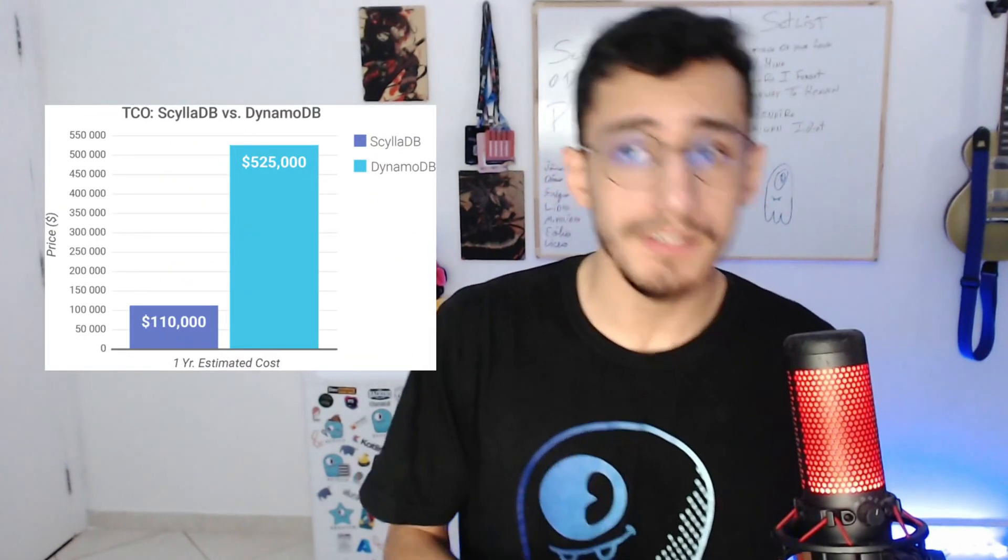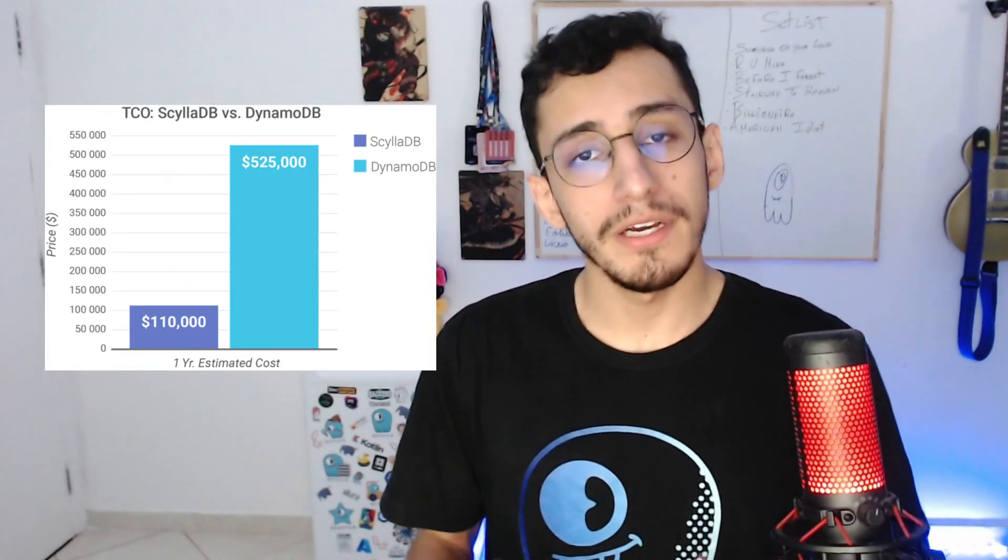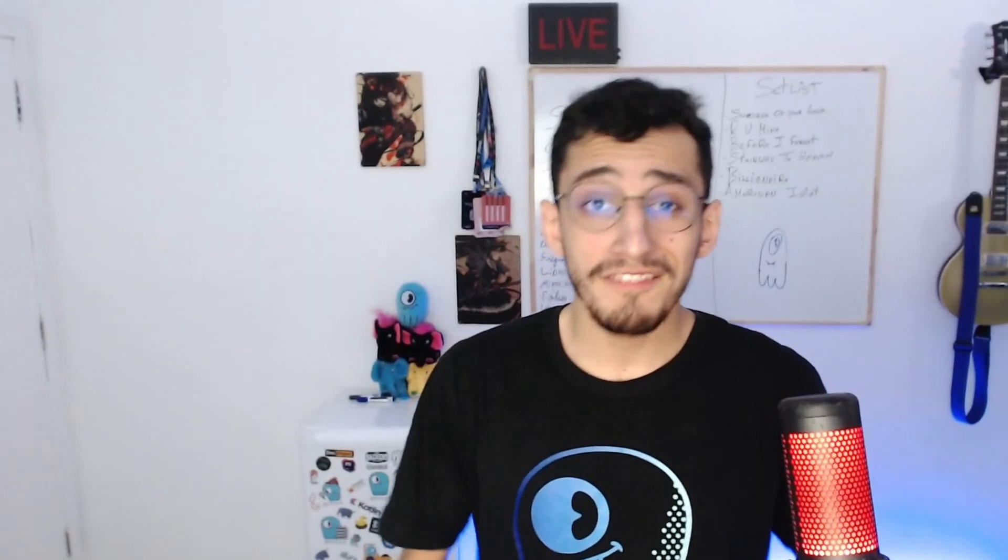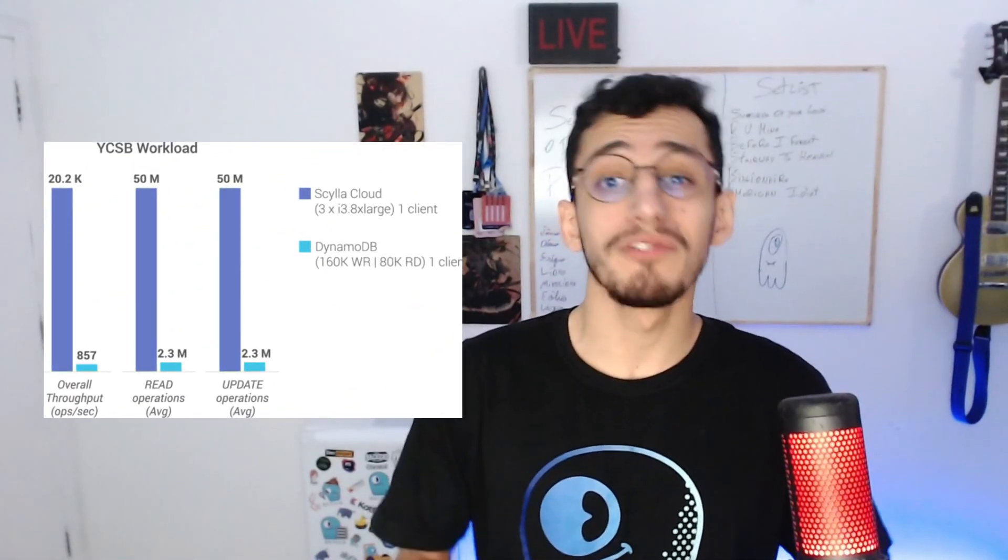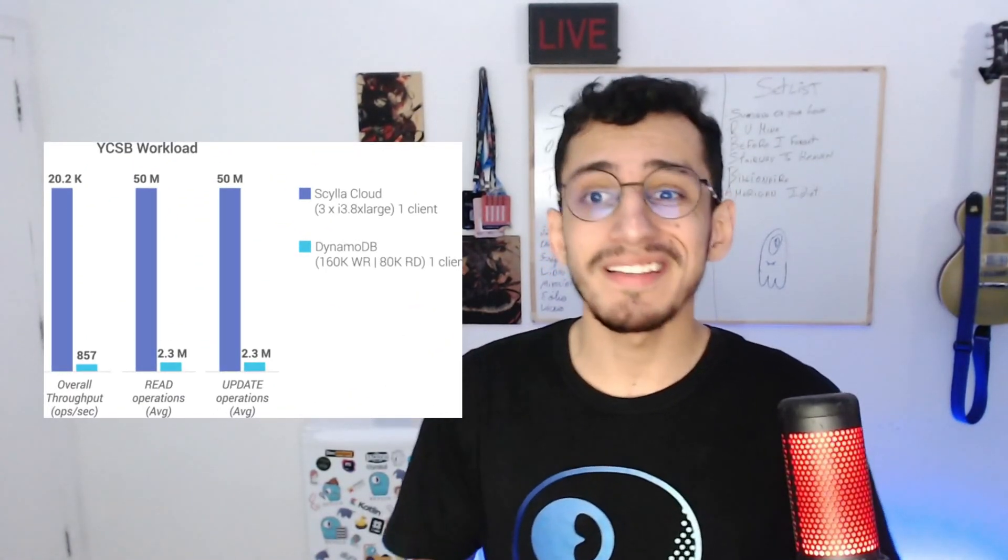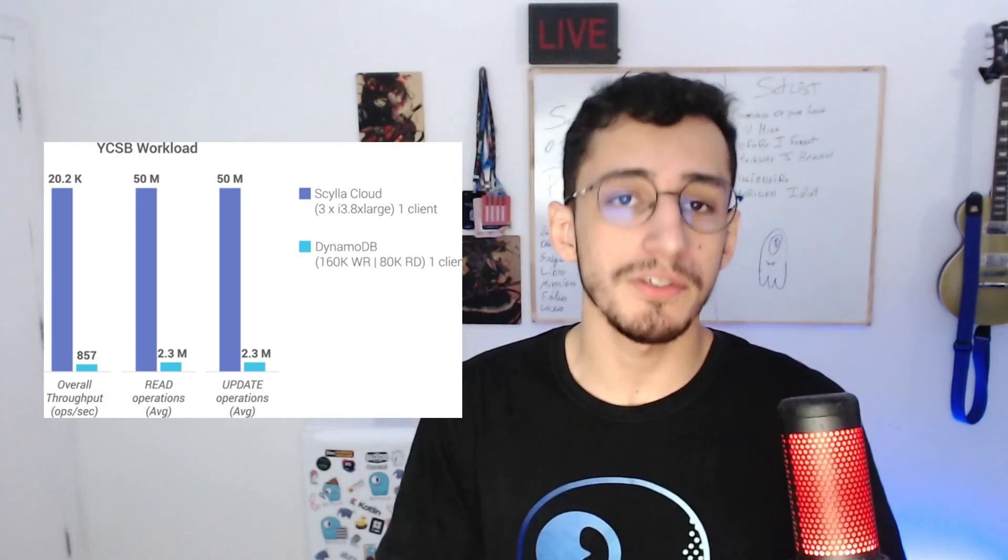If you're planning to reduce your DynamoDB cost by up to 170%, ScyllaDB Alternator can be a good approach. And the most interesting part, besides being less expensive, it's still faster than DynamoDB. After a benchmark, we validated that ScyllaDB has 20 times better throughput in hot partition tests compared to DynamoDB.